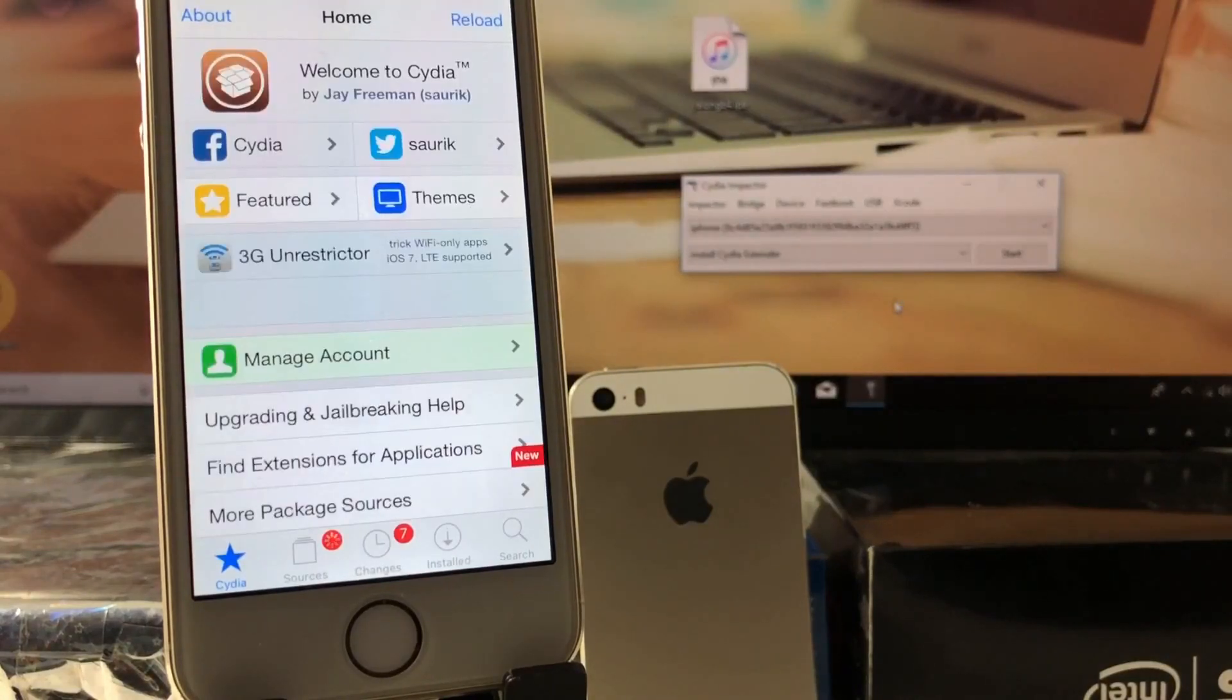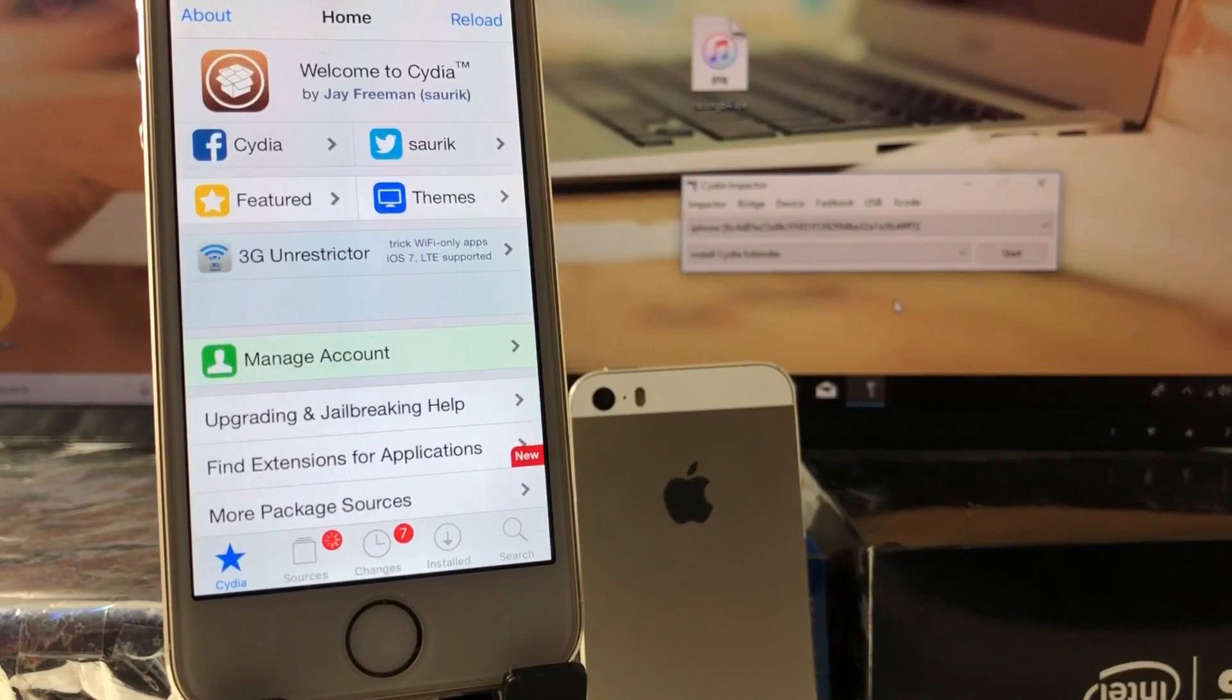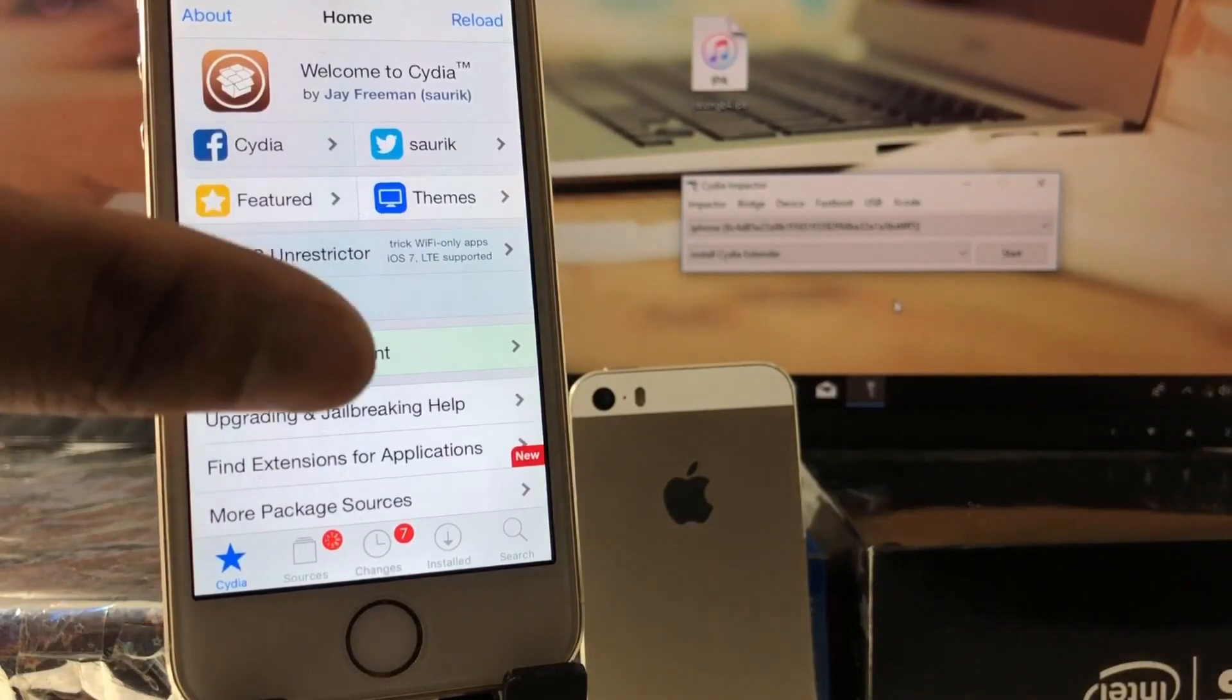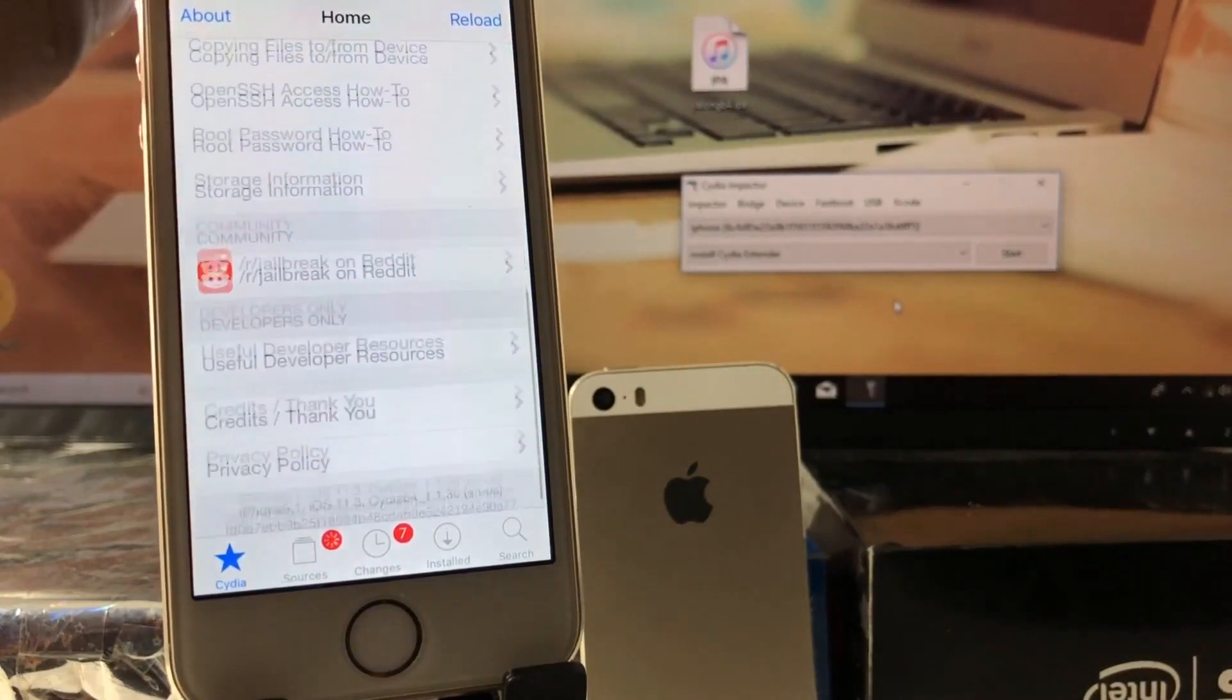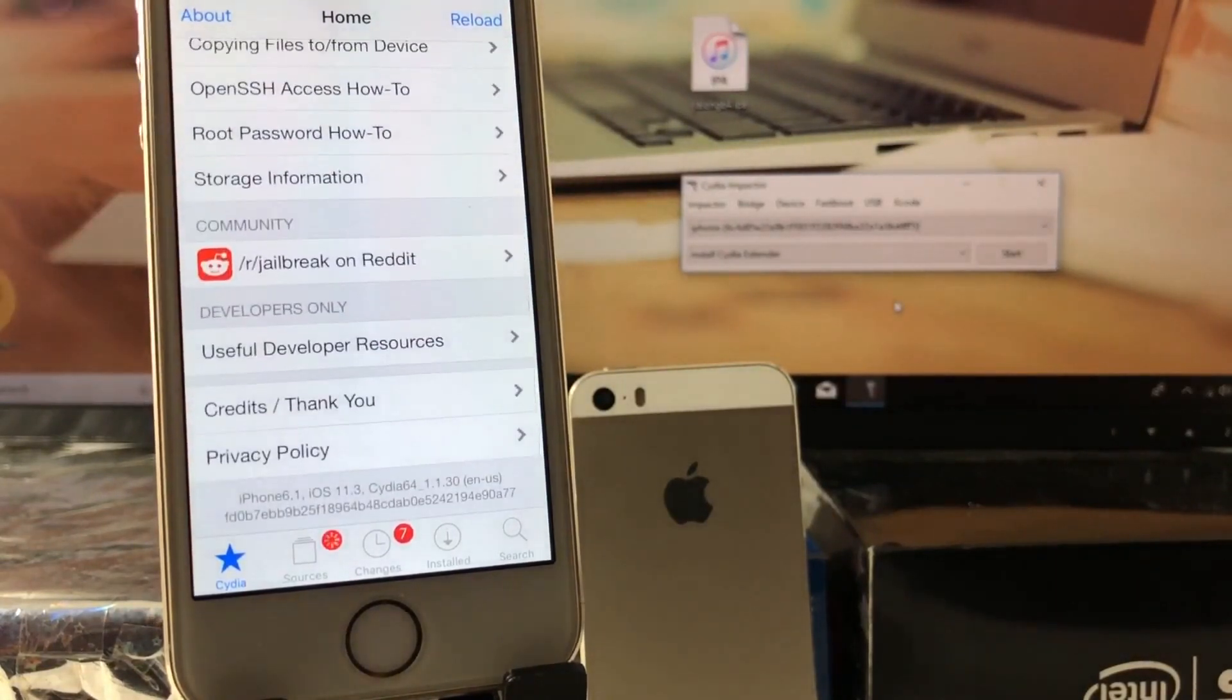Voila! Now you have Cydia installed on your iPhone. So that is how to jailbreak your iOS 11.3 devices and install Cydia.